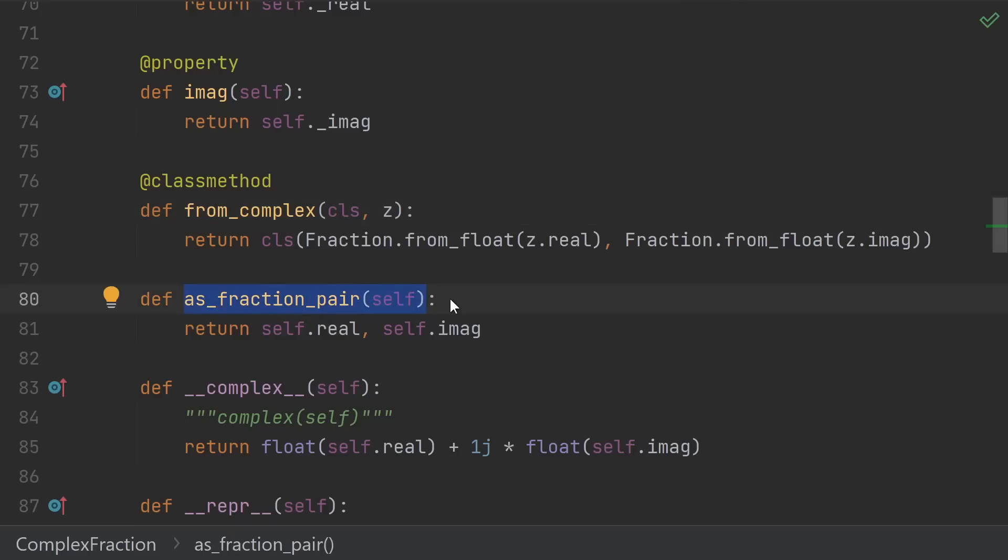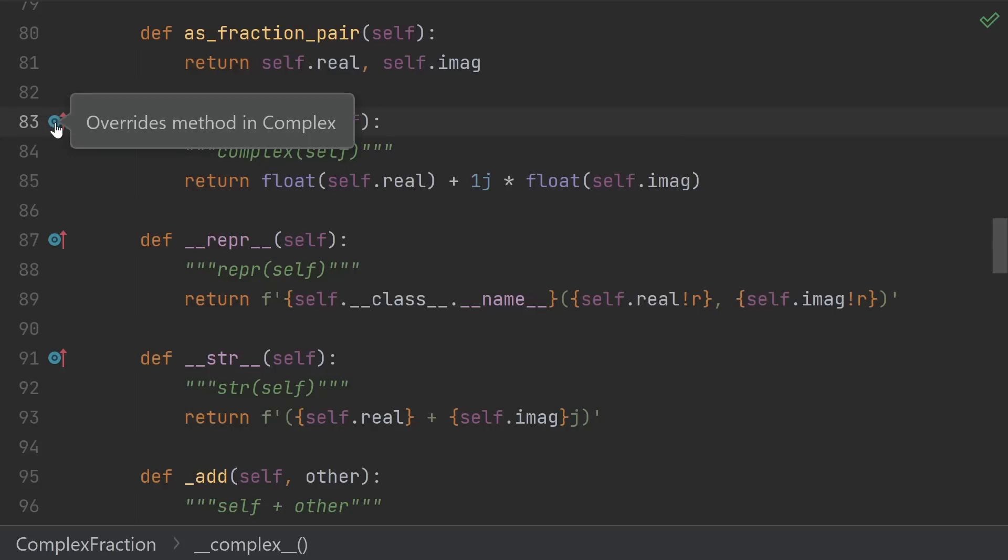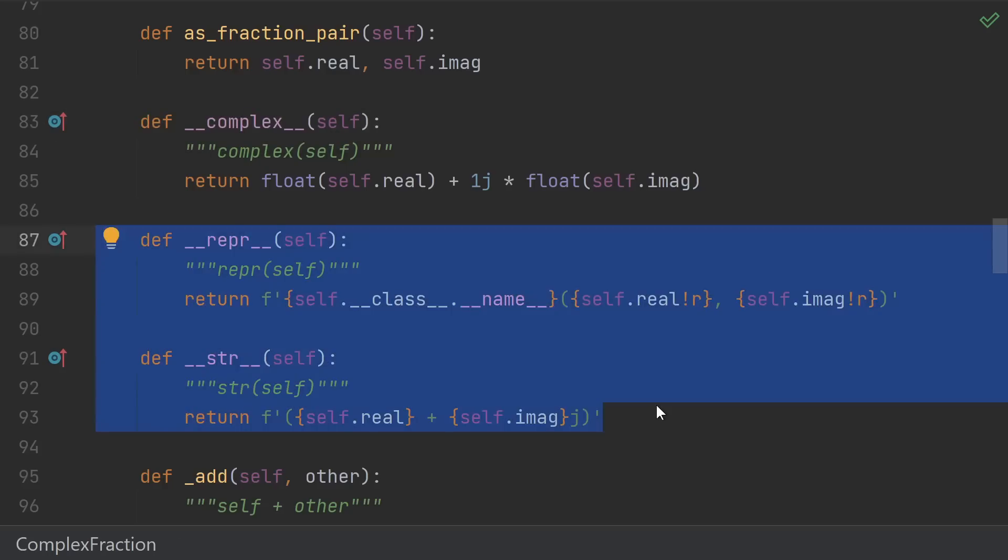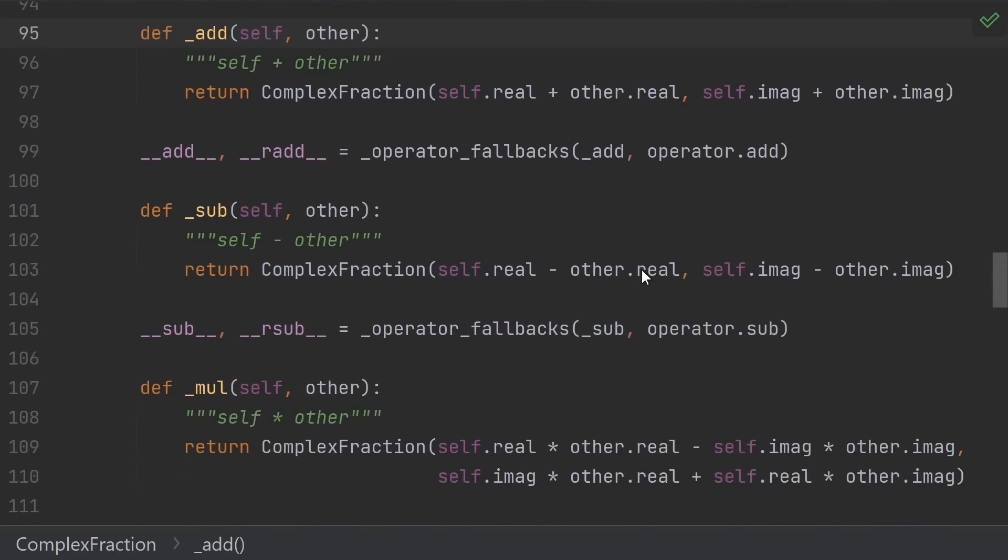And sometimes your users don't necessarily want to deal with your class. In this case, they might prefer to just have a tuple of the real and imaginary part. And it's also good practice to give them a way to convert to the built-in complex type. This is also something that's required for our base class. Of course, define a nice string and wrapper function.